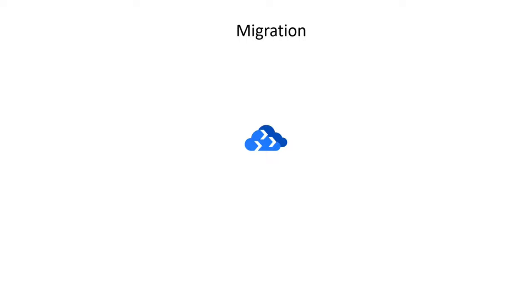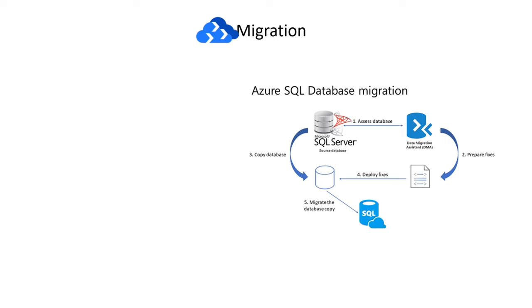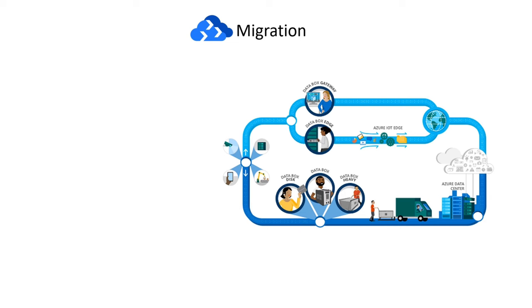You can easily migrate your data, schema, and objects from multiple sources to the cloud at scale using Azure Database Migration Service. When congested networks are not an option, DataBox devices quickly move data to Azure.